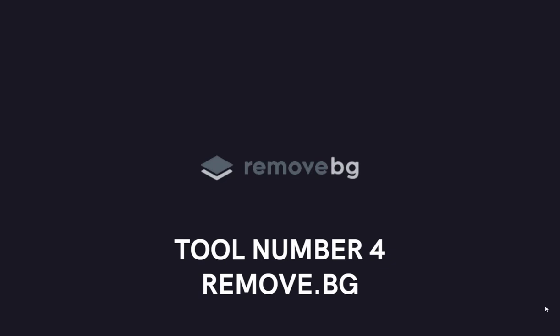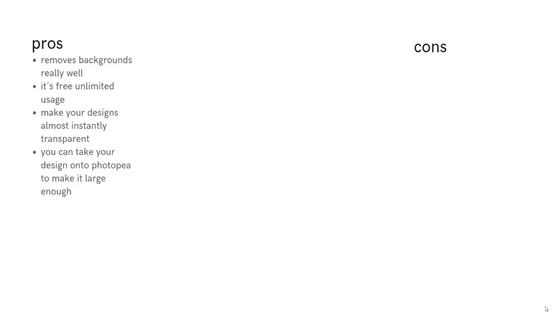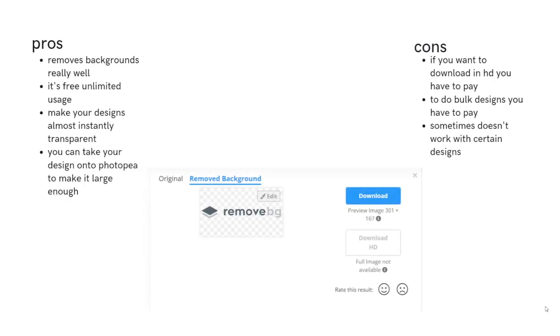Tool number four is remove.bg. It's a website, and I use this website at least 15 to 20, 30 times a day, I would say. So the pros here are it removes backgrounds really well. It's free for unlimited usage, makes your designs almost instantly transparent, which is why it's so good for print on demand, obviously, and then you can take your design onto Photopea to make it large enough.